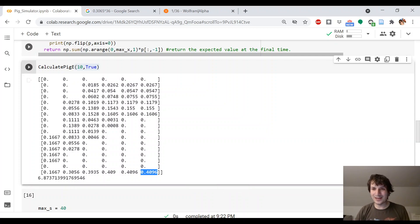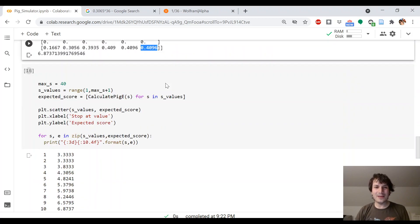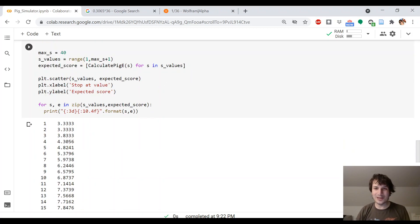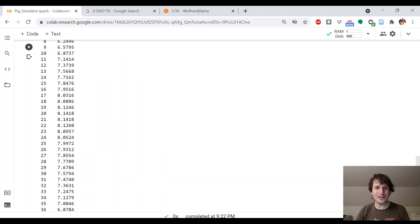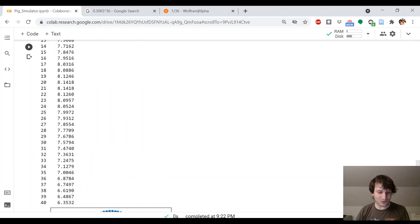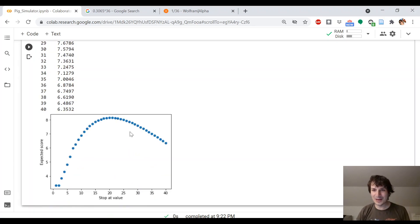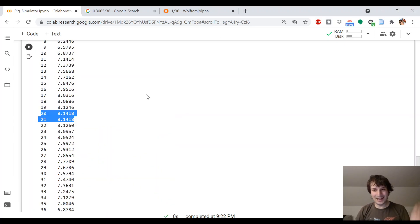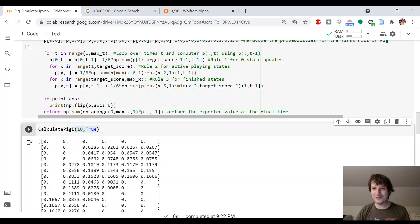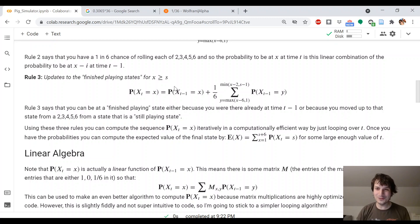I made it output all the possible values for stopping between 1 and 40, and you can see that the peak is right around 20. Interestingly, 20 and 21 have the same value — I thought that was cool, I didn't know that. You get the same kind of plot as in the Numberphile video. I thought I'd put that out there in case somebody finds it useful. I think Markov chains are really cool, and hopefully you do too.